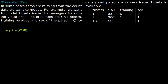In this lecture we talk about truncated zeros. In some cases, zeros are missing from the count data we want to model. We have count data that goes one, two, three and so on — there is no zero in it, but in a Poisson regression there is zero.